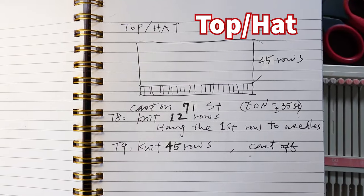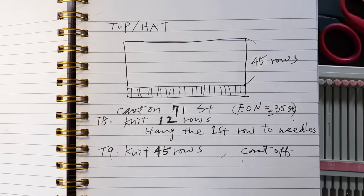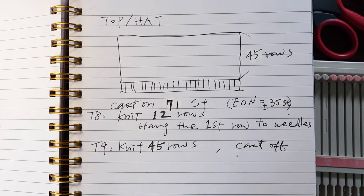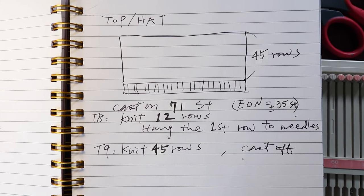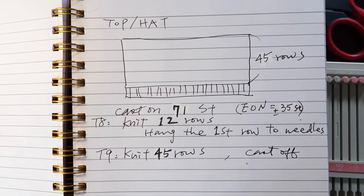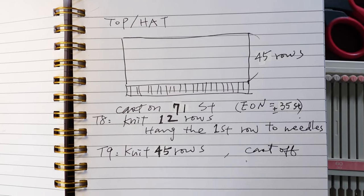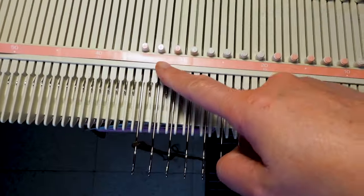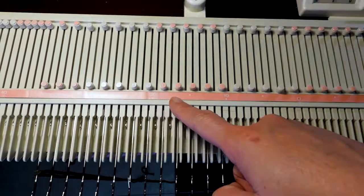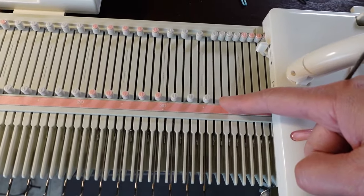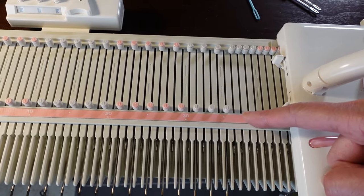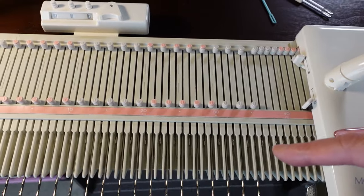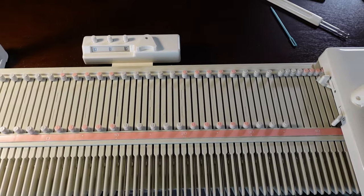For the top piece I cast on 71 stitches and every other needle you will be around 35 stitches. And I will knit 12 rows, fold it in half, hand the stitches back and then knit another 45 rows and cast off. So I start from left 35, every other needle until right 36 because it's every other needle. So I have to use odd numbers. And I will just use simple E-Wrap cast on and then knit 12 rows in tension 8.